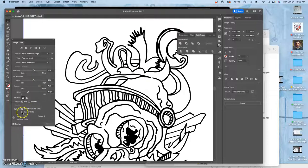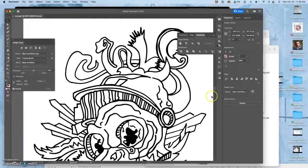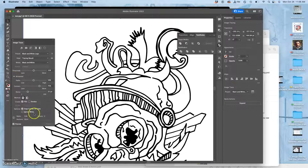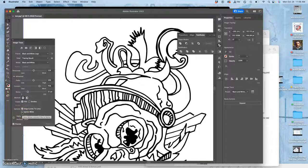But the one thing I need to do in these advanced settings, and you find that advanced settings by opening up that panel here, you get this and then clicking on advanced. You need to click on ignore white before you vectorize it.